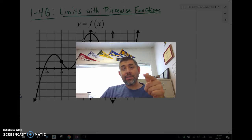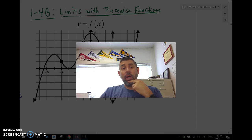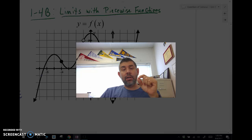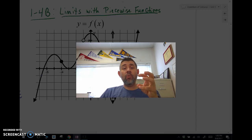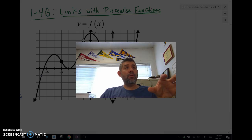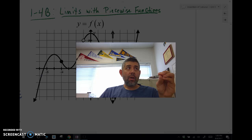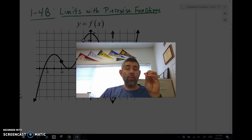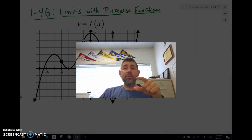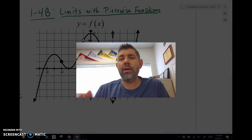Hey guys, Mr. Mises here one more time for our last lesson in Unit 1 for AB Calculus Essentials. This is 1-4b, the second video in 1-4, where I will talk about limits using direct substitution and looking at piecewise functions using some limits. I forgot to mention in the previous video that I had one other example of looking at removable and non-removable discontinuities, so I just wanted to go over that example with you really quick — example number 14.